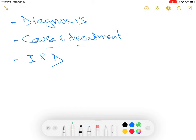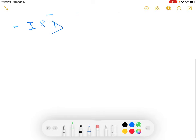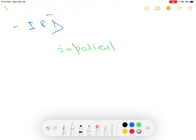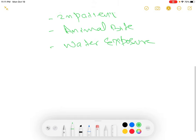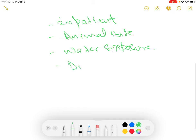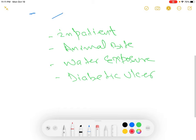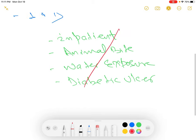We will keep the discussion focused on outpatient management, the one that you will see all the time. We will not talk about inpatient management, or cellulitis and abscess caused by animal bite, water exposure, or chronic diabetic ulcer. These are a little different, so we will talk about them some other time. Today we will talk about the most common condition.